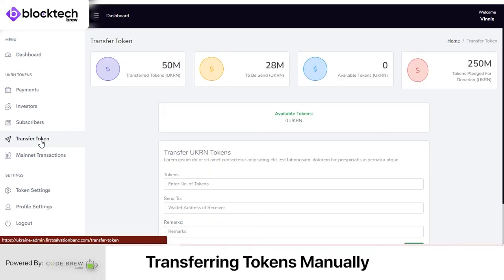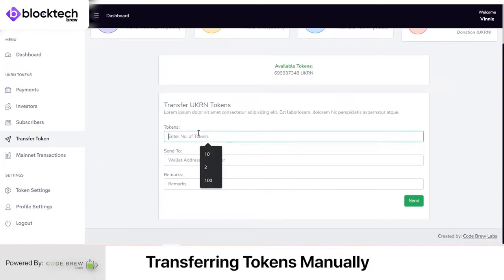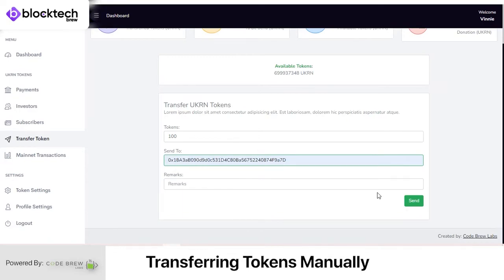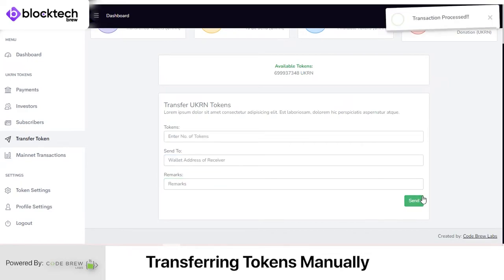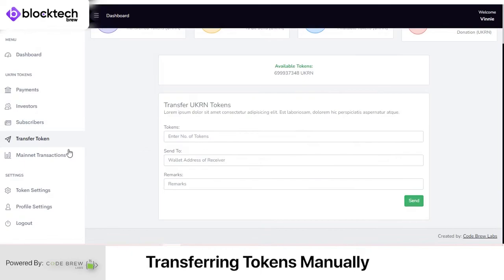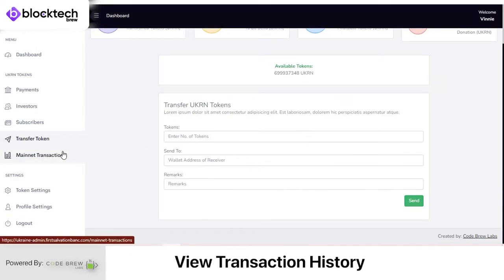In the Transfer Token section, the admin can manually transfer tokens to an individual by simply entering the amount of tokens and the wallet address. This can be used in cases where the admin wants to gift some tokens or make a payment that has not been previously processed.